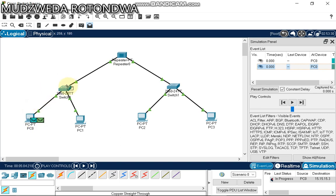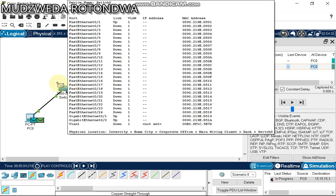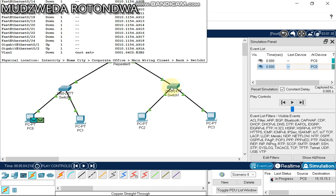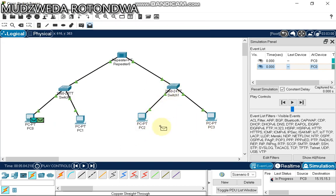The packet will come from computer one to the switch. At first the switch doesn't know where to send it, so it sends it straight to the repeater and also to this computer — but since it's not assigned to receive, it won't accept it. From the repeater it comes to the second switch, which forwards to two computers. The correct one receives it and sends back an acknowledgement.